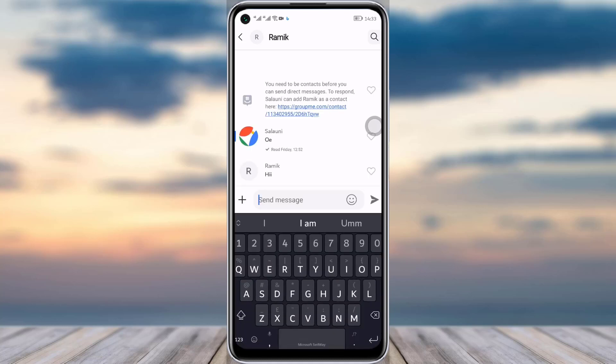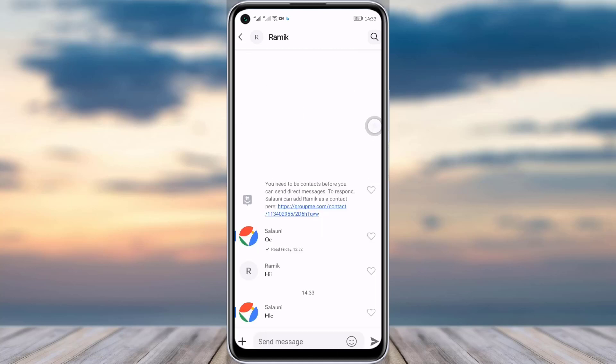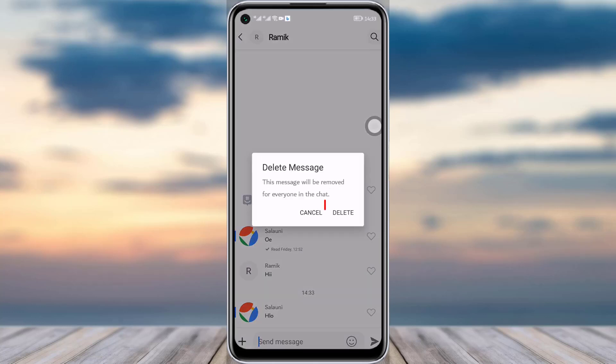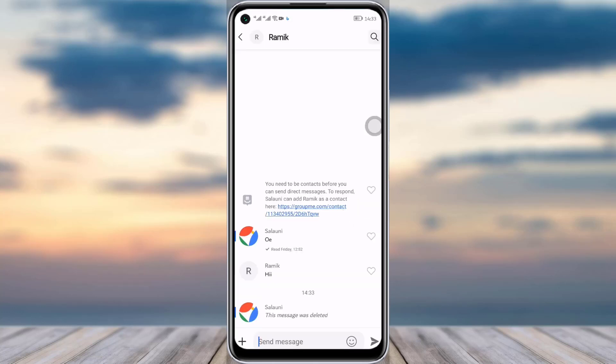For example, if I text something — this text is sent by me. If I want to delete this text, I will simply tap and press hold, and now you can see the delete message option. This option works when you send a message to somebody or anywhere in the group. Simply tap on delete message and then tap delete.